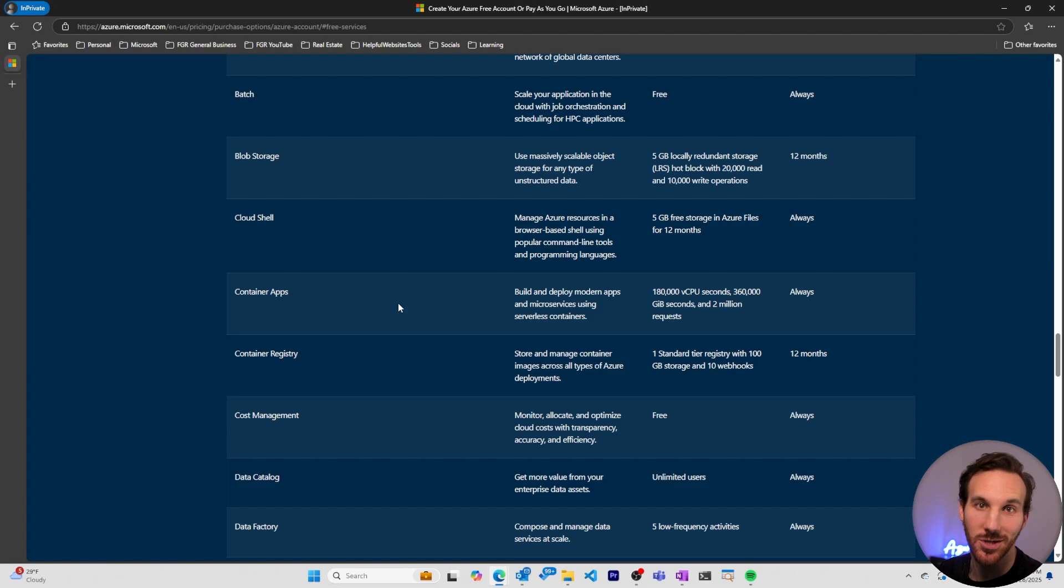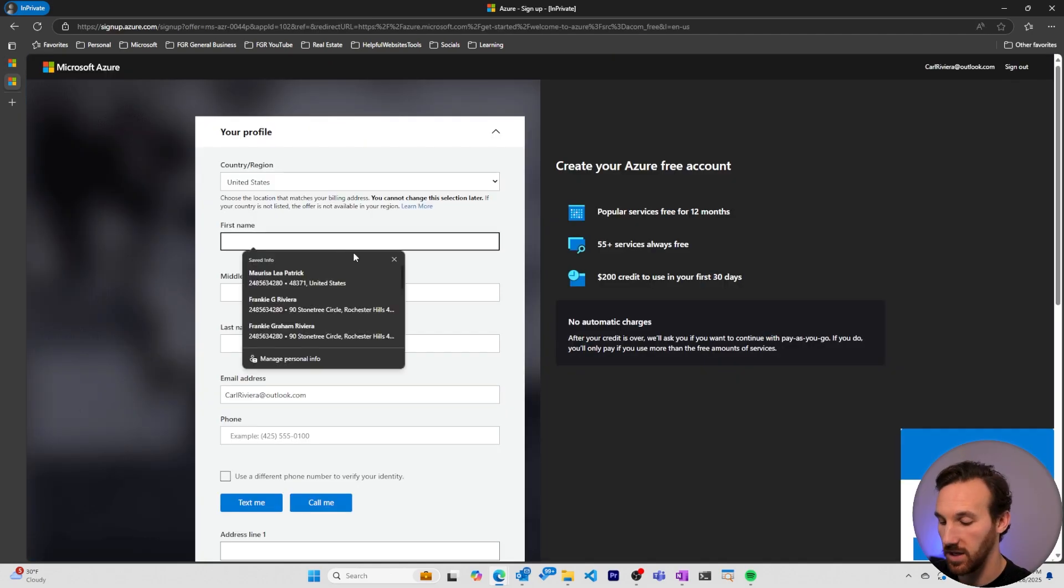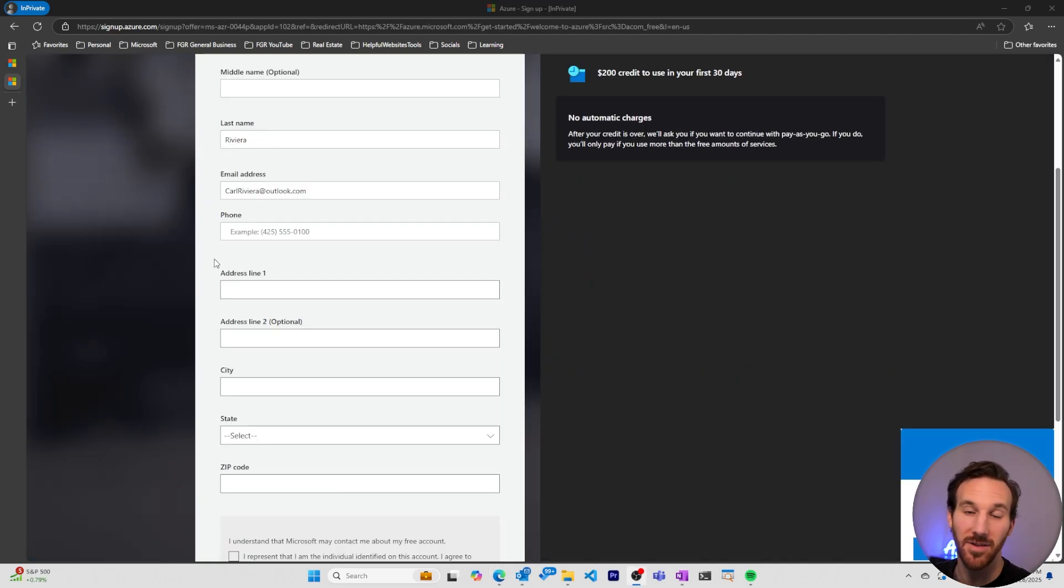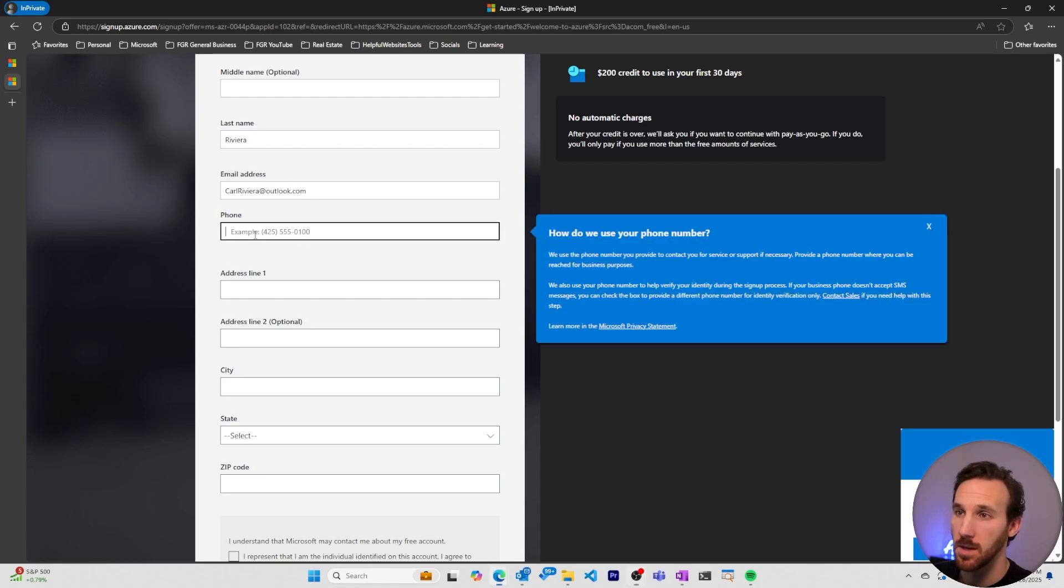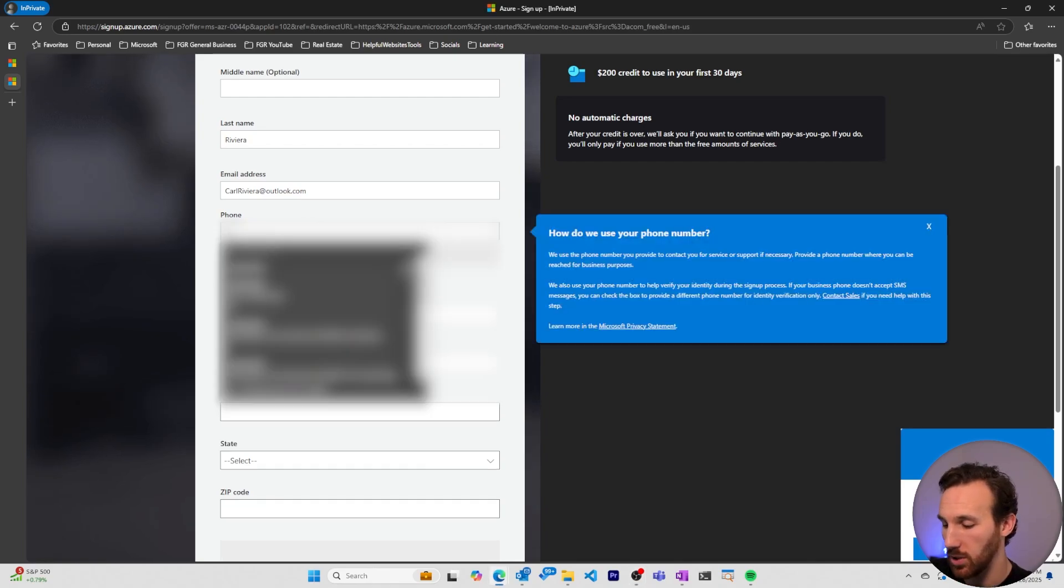Alright, let's get back to creating our Azure account. Now I'll fill out some information. I already have an Azure account, so I'm creating this account for someone named Carl Rivera. I'm gonna put in my phone number.